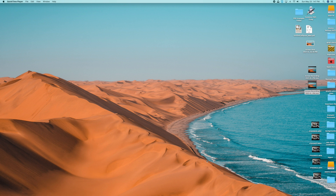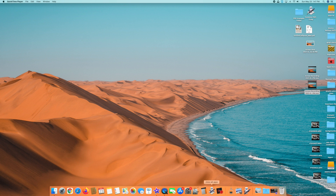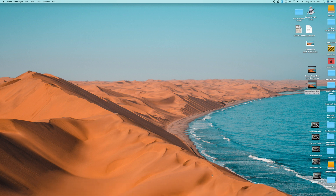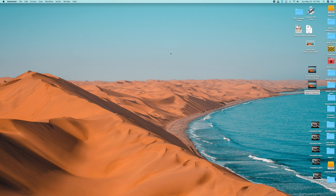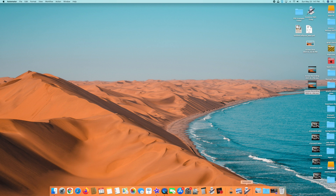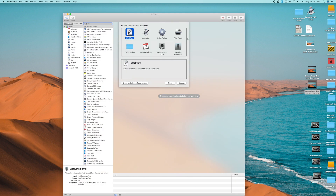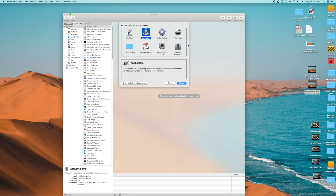Now for the bonus: let's say you want an icon that, when you click it, launches a bunch of apps for you. Same process — go back into Automator, click on it in the dock to open it up, then create a new Application. Click Choose.